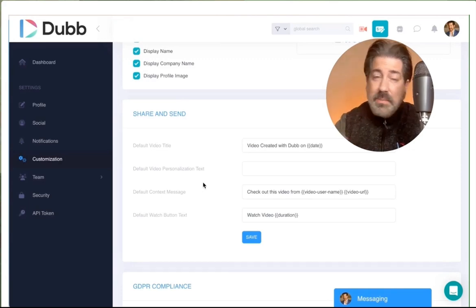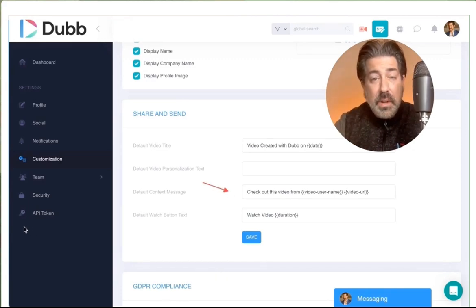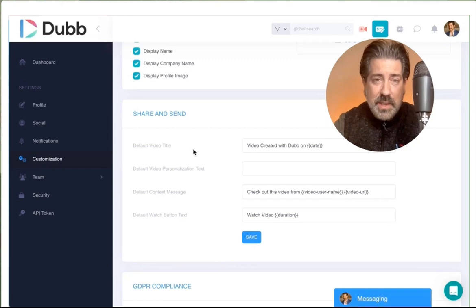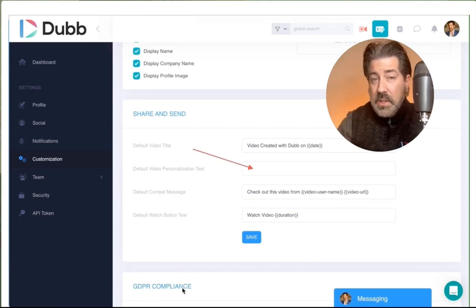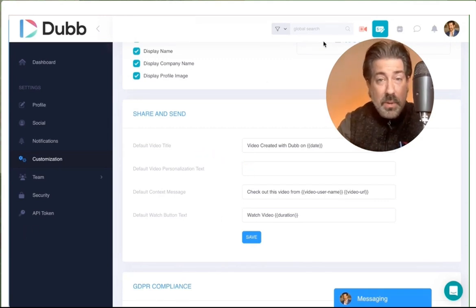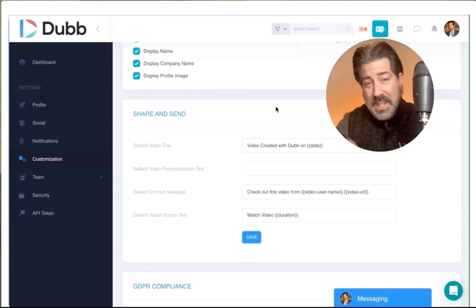This can be customized within your settings in the share and send section. You can change the message right there. There's also an option for a default personalization text, where this is the personalization if you'd like to have some there by default so you don't have to manually enter each time.